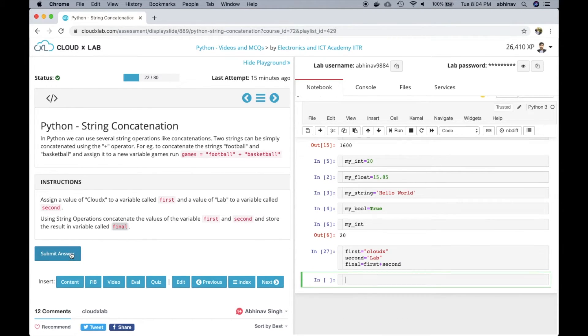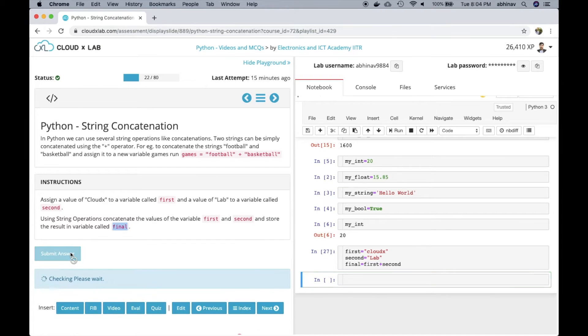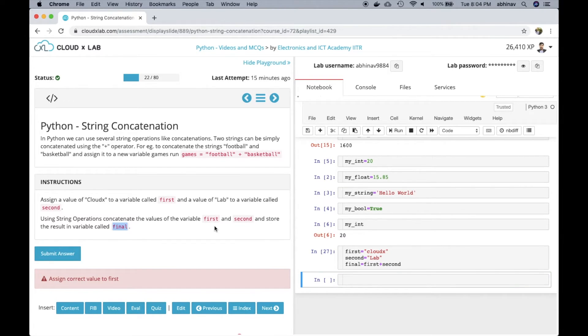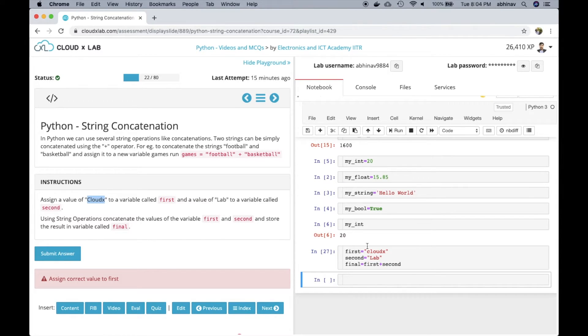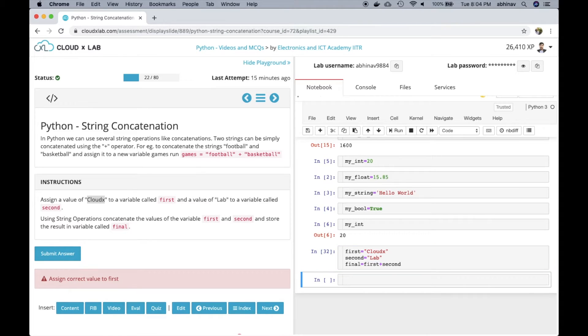Let's write the code in playground and submit the answer. The system throws an error that we did not assign the correct value to the first variable. This is because we have specified small c in CloudX instead of capital C. Let's fix this and submit the answer again.